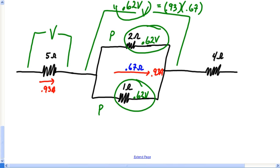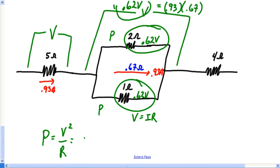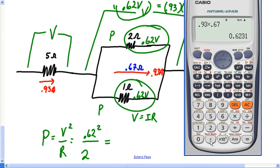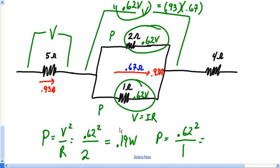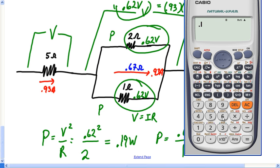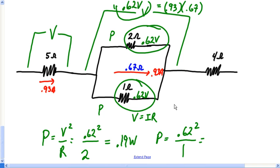Now I can use P = V²/R. For the 2Ω resistor: 0.62 squared divided by 2 = 0.19 watts. For the 1Ω resistor: 0.62 squared divided by 1 = 0.39 watts. So the 2Ω resistor dissipates 0.19 watts and the 1Ω resistor dissipates 0.39 watts.